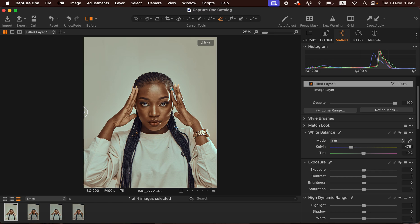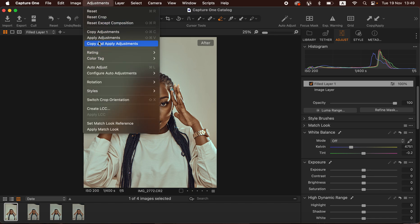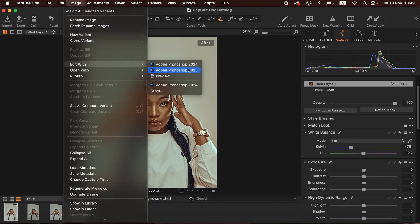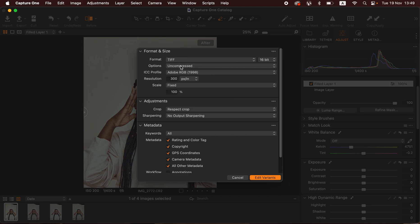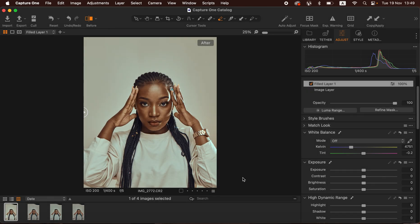If you enjoyed this, simply like this video. To export the image to Photoshop, come to Edit With and select Photoshop — I prefer the format as TIFF 16-bit, uncompressed, 300 pixels per inch. Leave the rest as default and click Edit Variants to open the image in Photoshop for skin retouching. See you in yet another video — don't forget to keep practicing and keep creating.